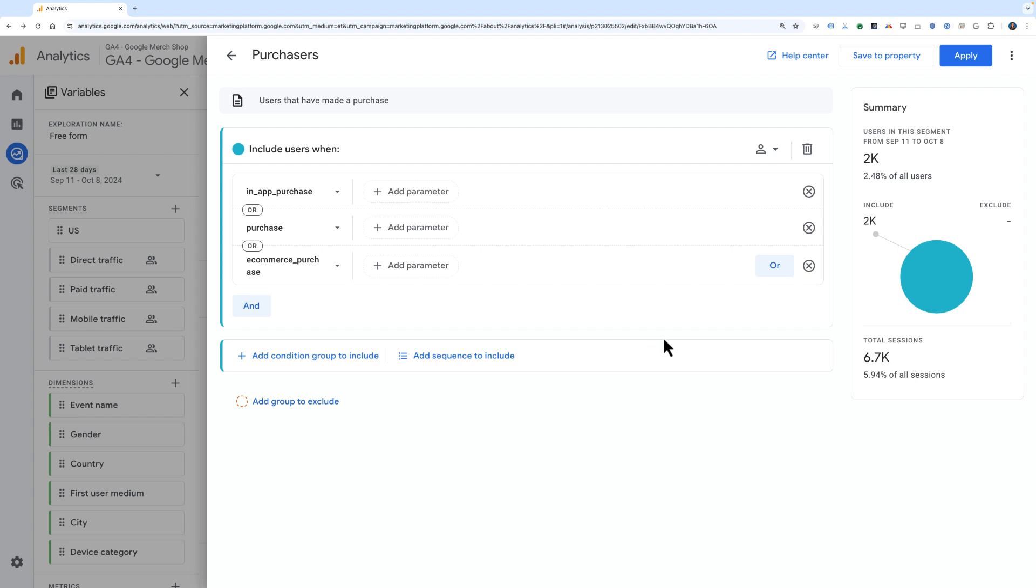If I like this segment the way it is, I can click Apply to apply it to the report that I have now, or if I click Save to Property, this will apply it to the report I have now and save it to the segment library.